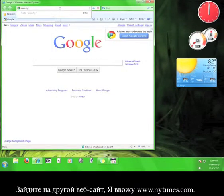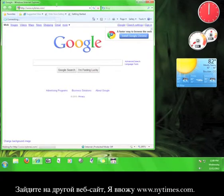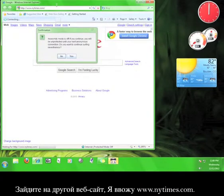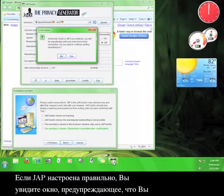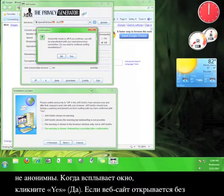I'm going to try www.nytimes.com. If JAP is configured correctly, you should see a warning box alerting you that you are not anonymous. When the box pops up, click Yes.